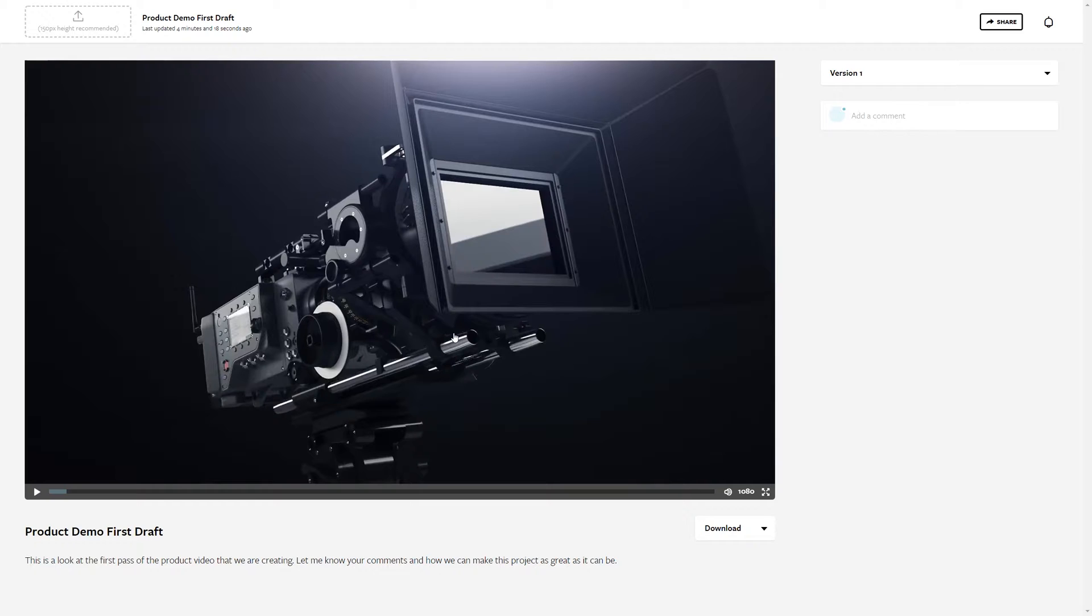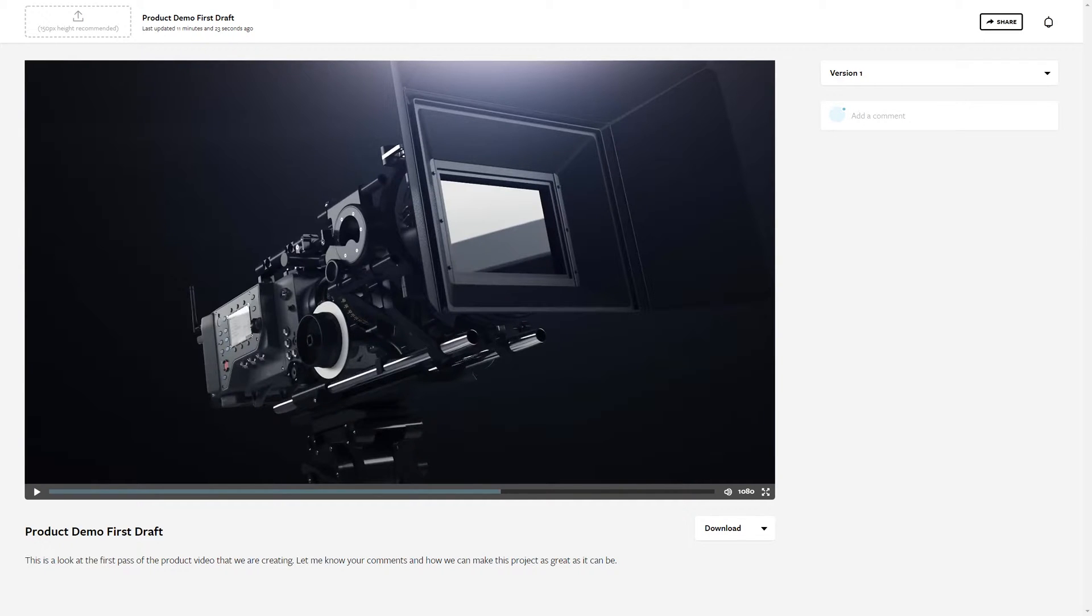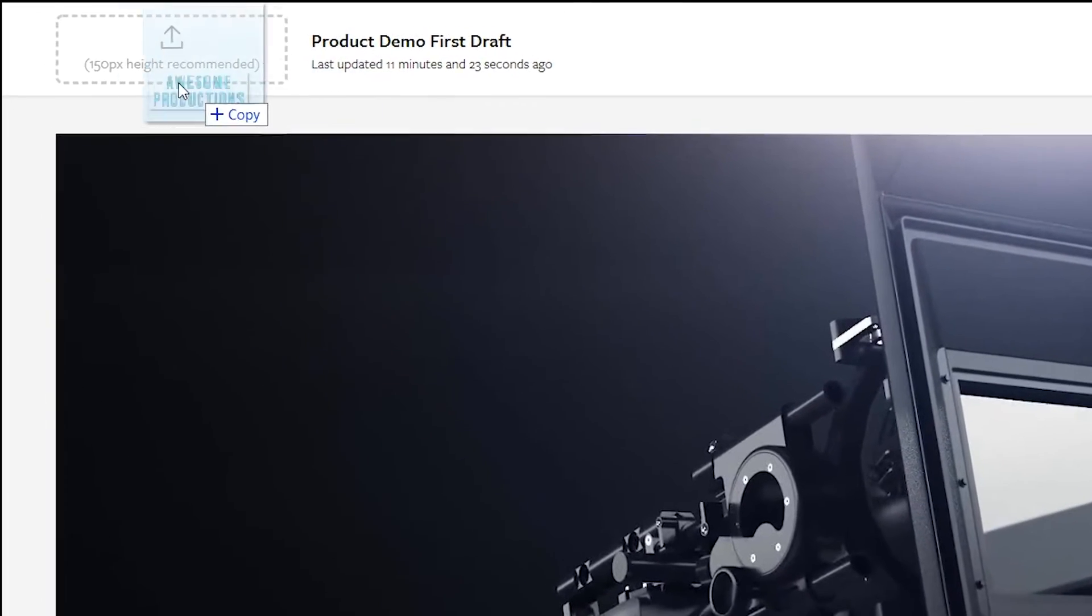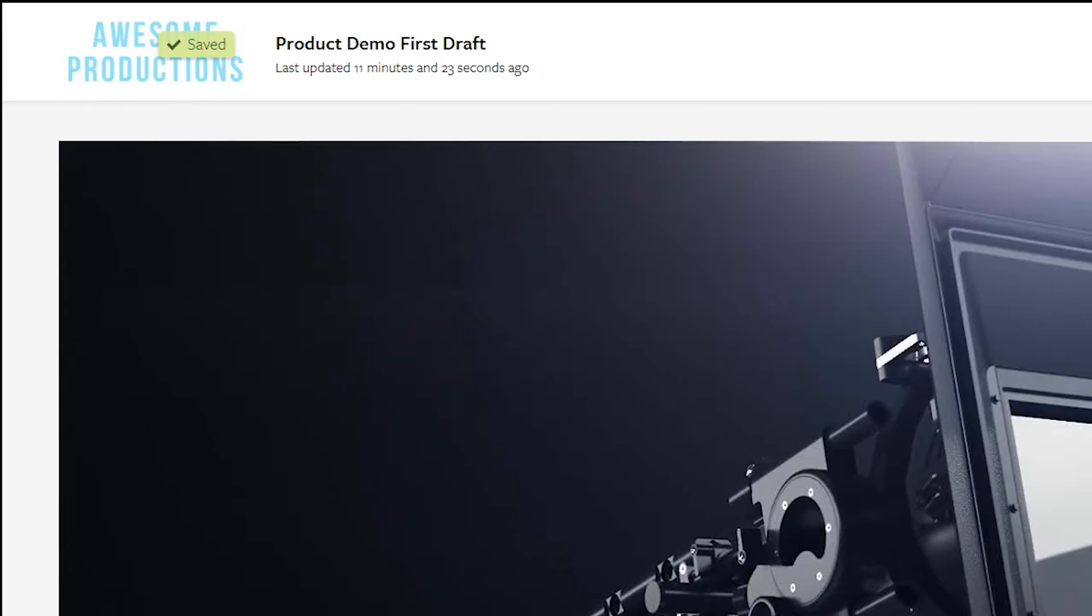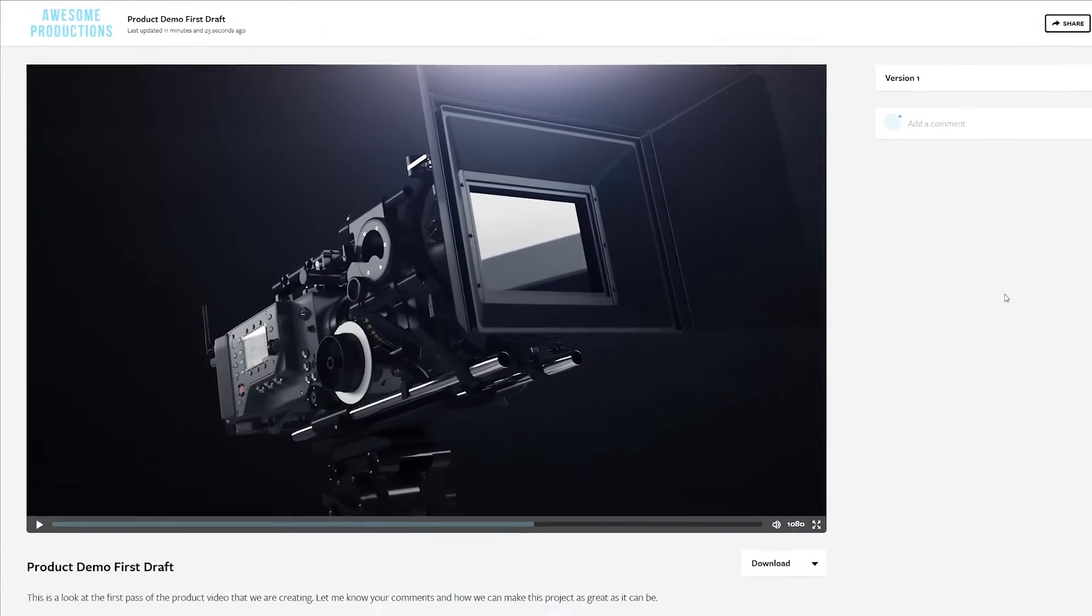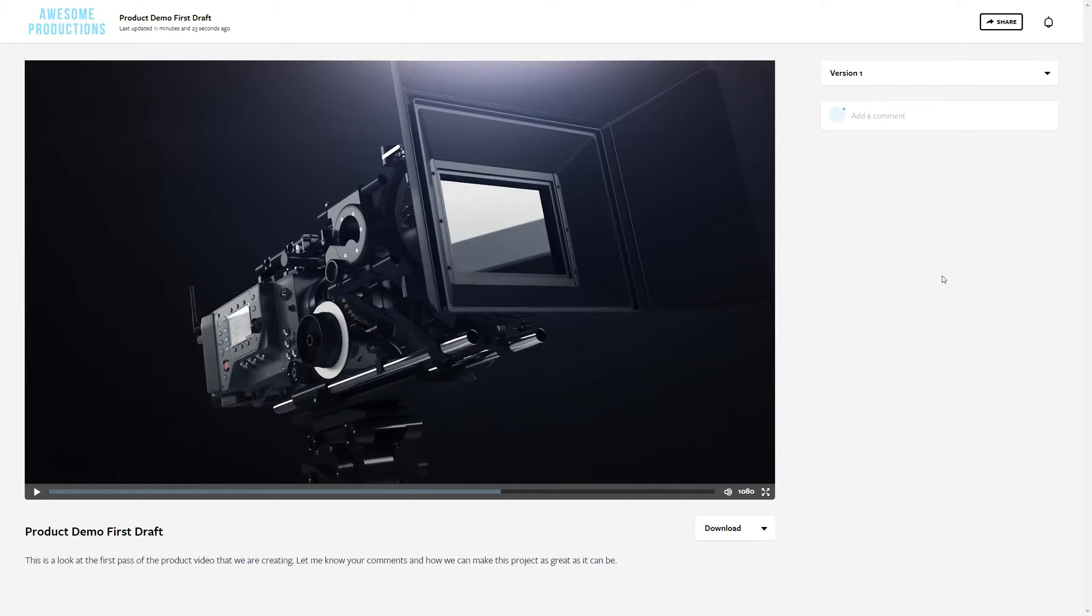So if we really want to impress our clients, friends, or co-workers, we can actually customize this site to spice it up a little bit. First things first, let's make it our own by adding our own company logo. Thankfully this process is super simple. Up at the top left here, you can just drag and drop your logo into this box here, and your logo will be uploaded and saved to your review page. Simple as that.